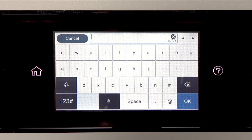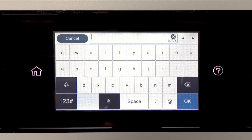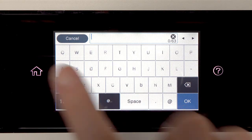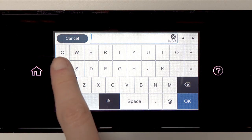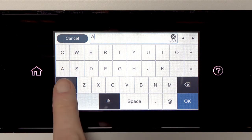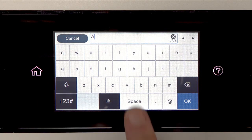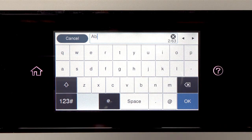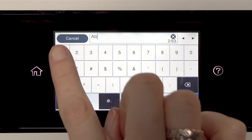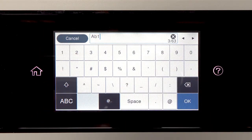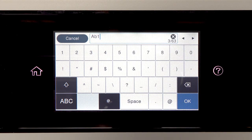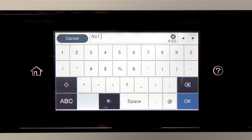If your password contains upper or lowercase letters, be sure to enter them in the correct case. Tap this icon to enter uppercase letters or this icon to enter numbers or symbols. Tap Space to enter a space.